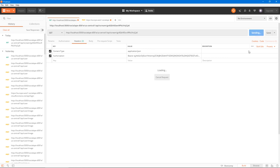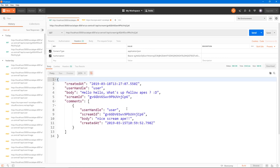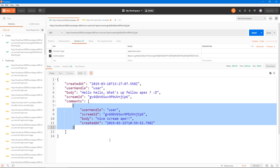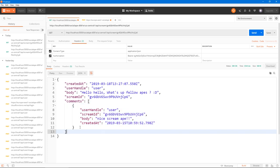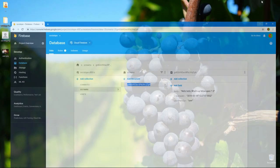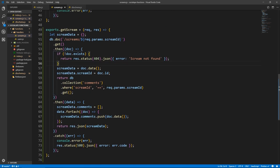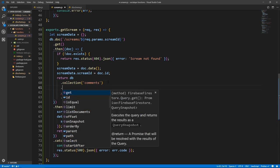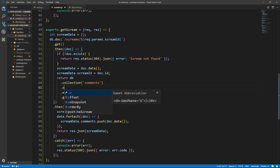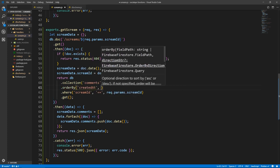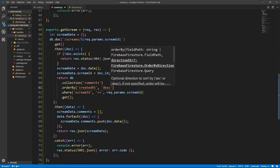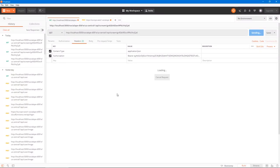Let's try again. We get our data. What we need to do though — right now we have only one comment so this problem doesn't appear — but if we have multiple comments, it's going to sort them differently. We need it to sort them by createdAt because we want to show the latest one first. So here, after we fetch our comments, after the collection query, we say orderBy('createdAt', 'desc'). Let's save and run the query again. We get an internal server error.